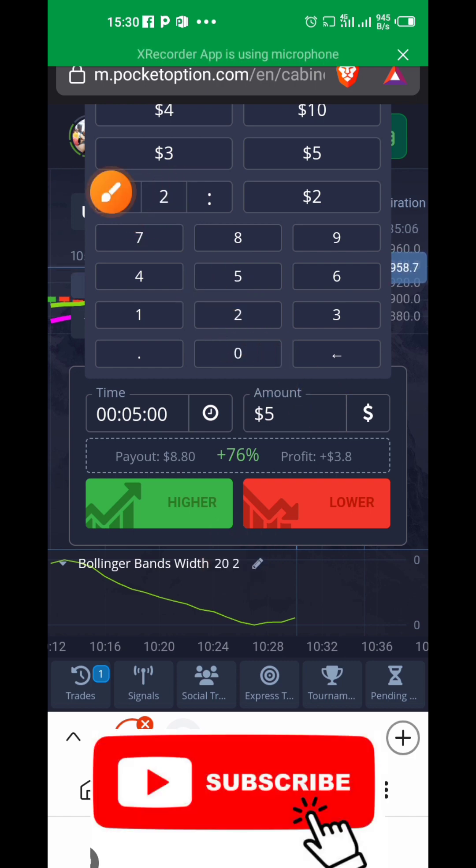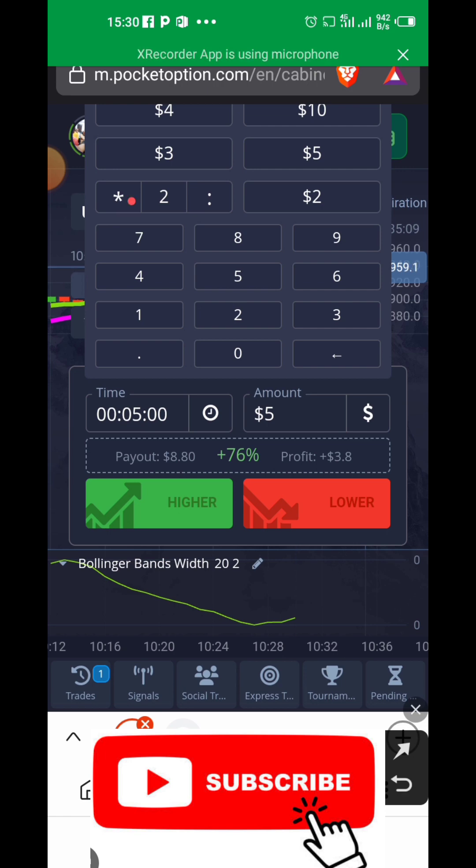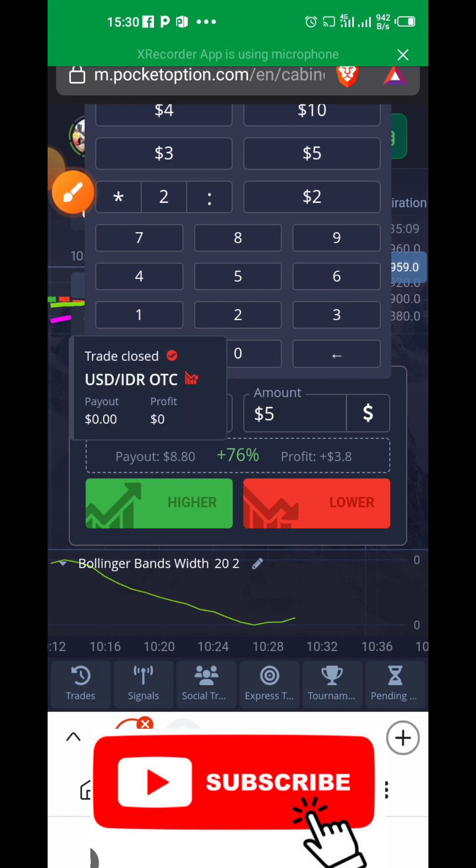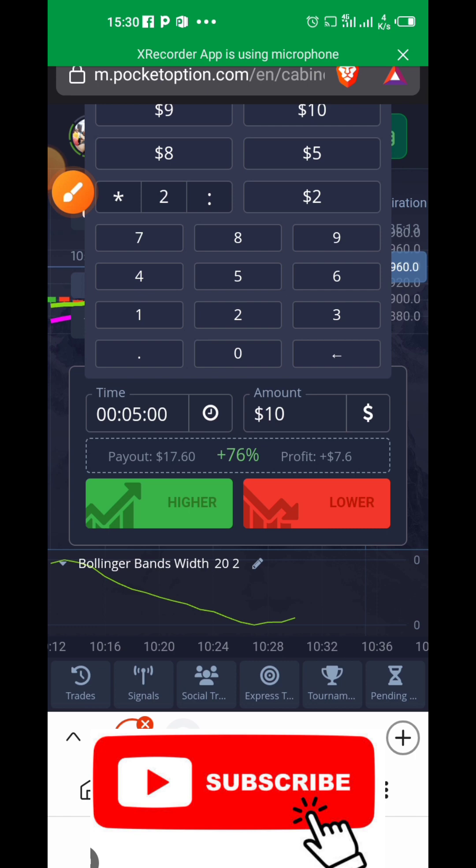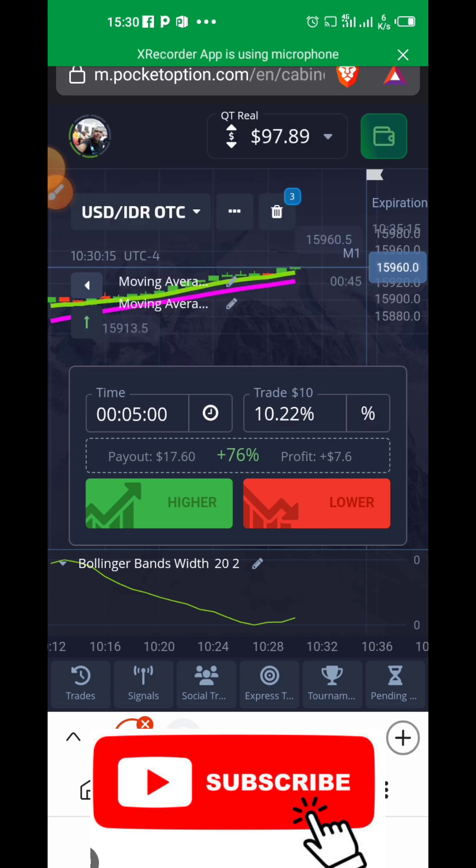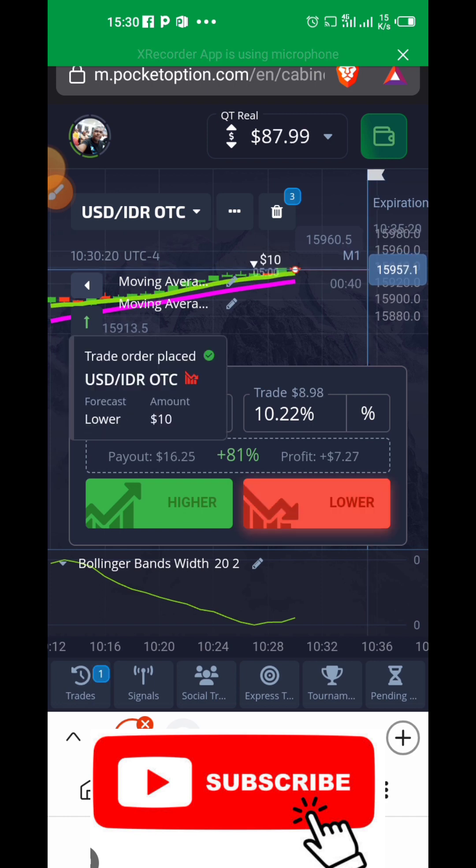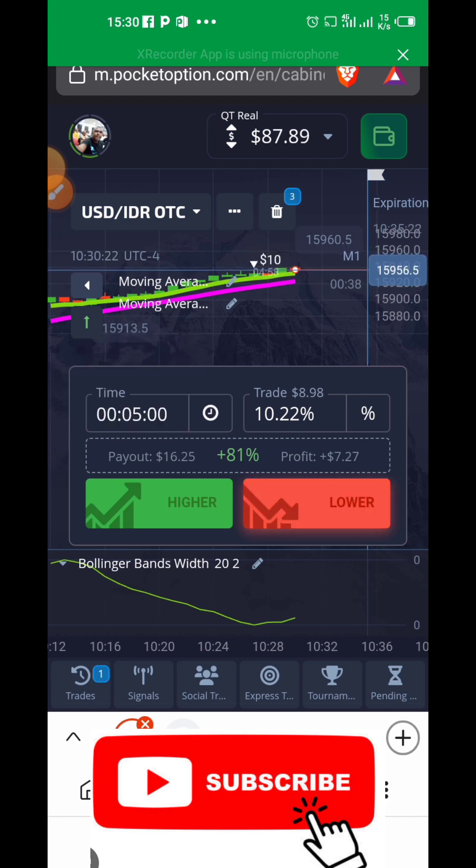In case you're going to run at a loss, you can enter the market a second time. What you do is click the five dollar, click the star sign. Once you click the star sign, it will double the amount you put in initially.